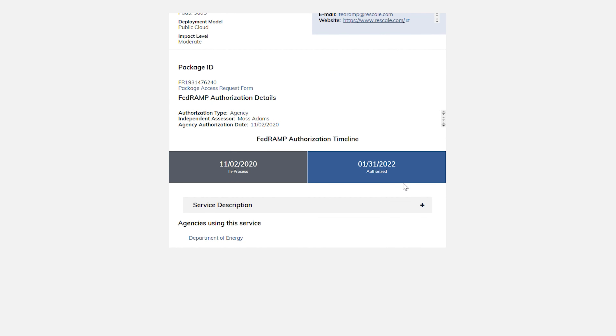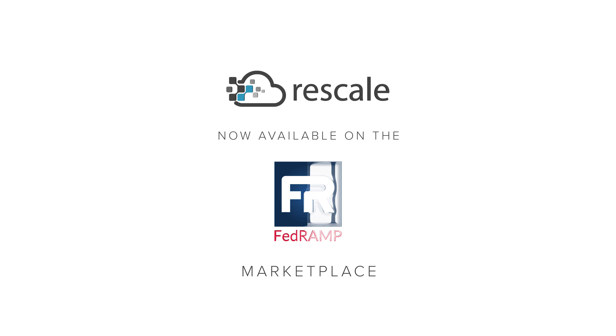When a FedRAMP customer uses Rescale, they can be confident that we have met that very high security bar and will have their data protected and processed with integrity.